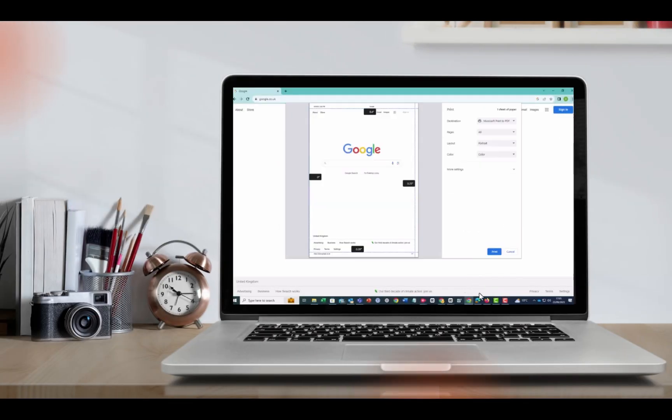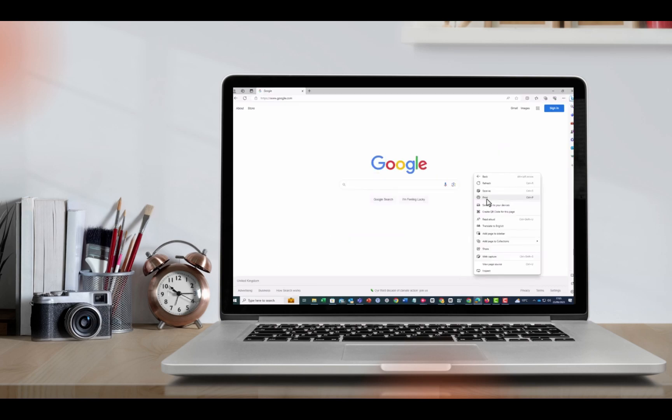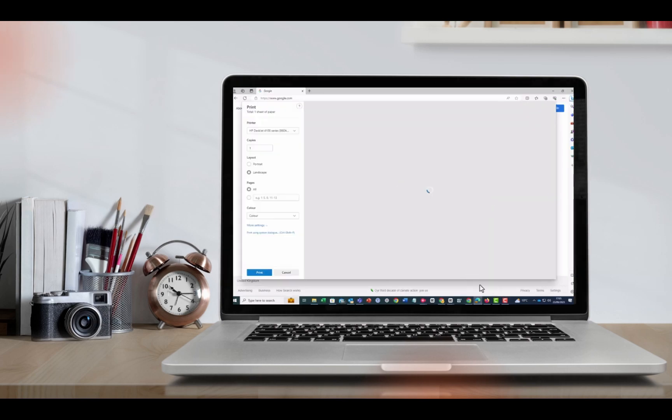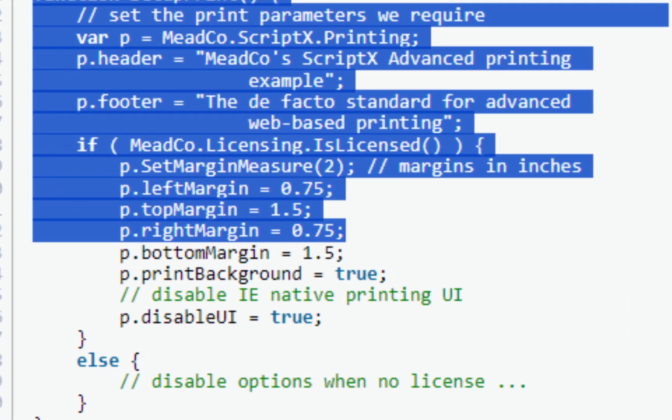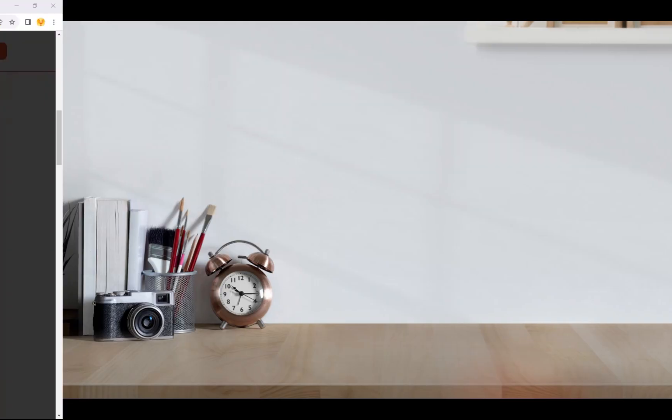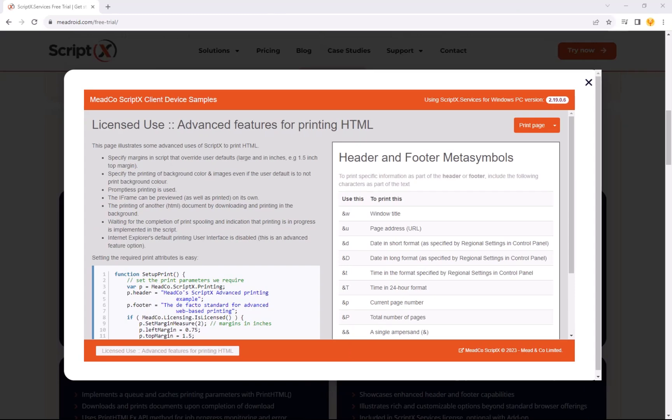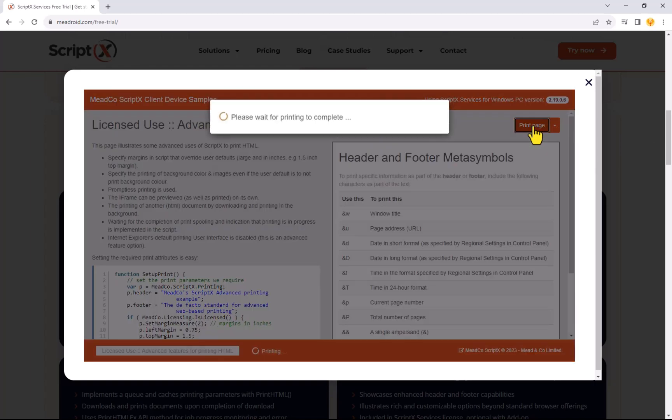ScriptX bypasses the print dialog box. Print preferences can instead be specified in code. With ScriptX, the default print dialog can be overridden with a simple click of a button, as shown here.